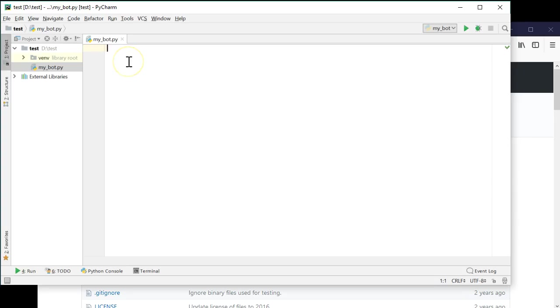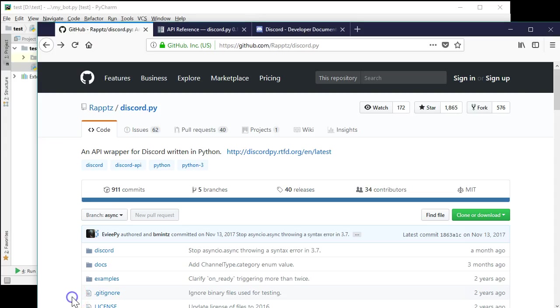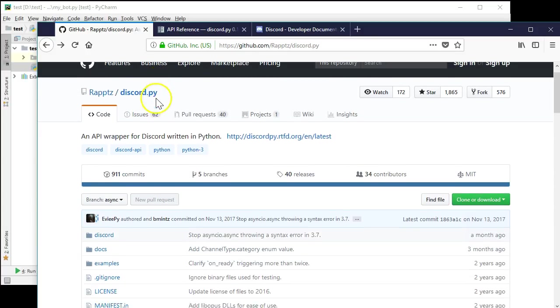So here I am in PyCharm, a free IDE that I really like. And I've already created a blank file to start with named mybot.py. This is where we're going to put all of the logic for the bot. The discord.py library has some examples already, so let's start with those.